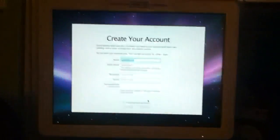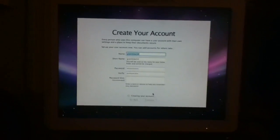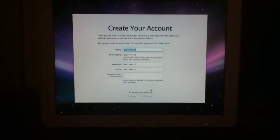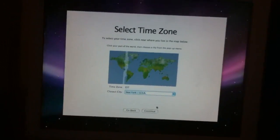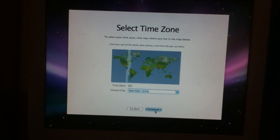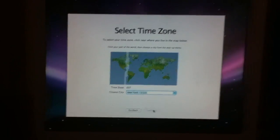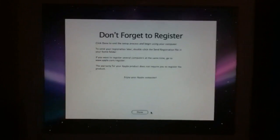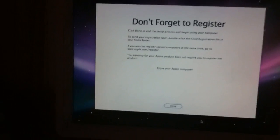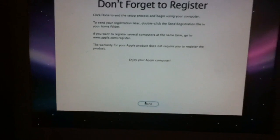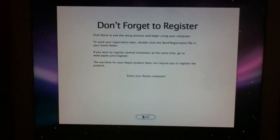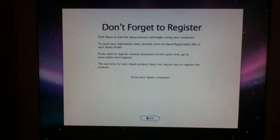Just remember, this is an iMac G4 — an amazing iMac G4. I used Leopard Assist to get me through this. Then click Continue for your time zone, and then click 'Enjoy your Apple computer.'